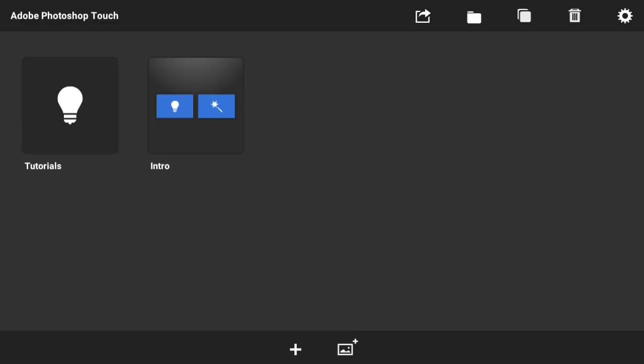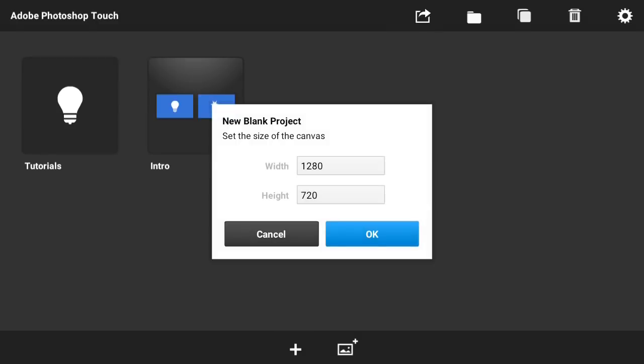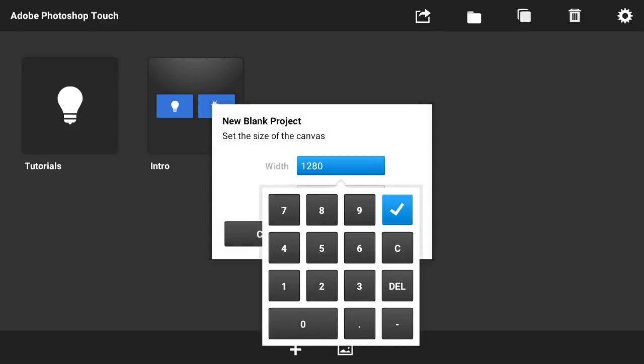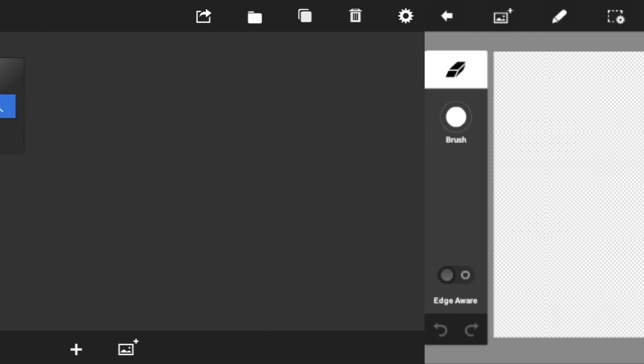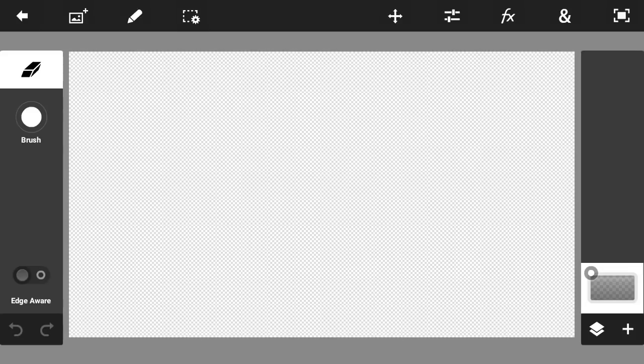First, download the app — the link is in the description below — called PS Touch, or Adobe Photoshop Touch, and also the YouTube banner template. Once you've installed it, open it, click the plus button, and make the canvas 2560 by 1440. Click OK.